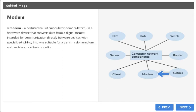Modem. A modem, a portmanteau of modulator-demodulator, is a hardware device that converts data from a digital format, intended for communication directly between devices with specialized wiring, into one suitable for a transmission medium such as telephone lines or radio.